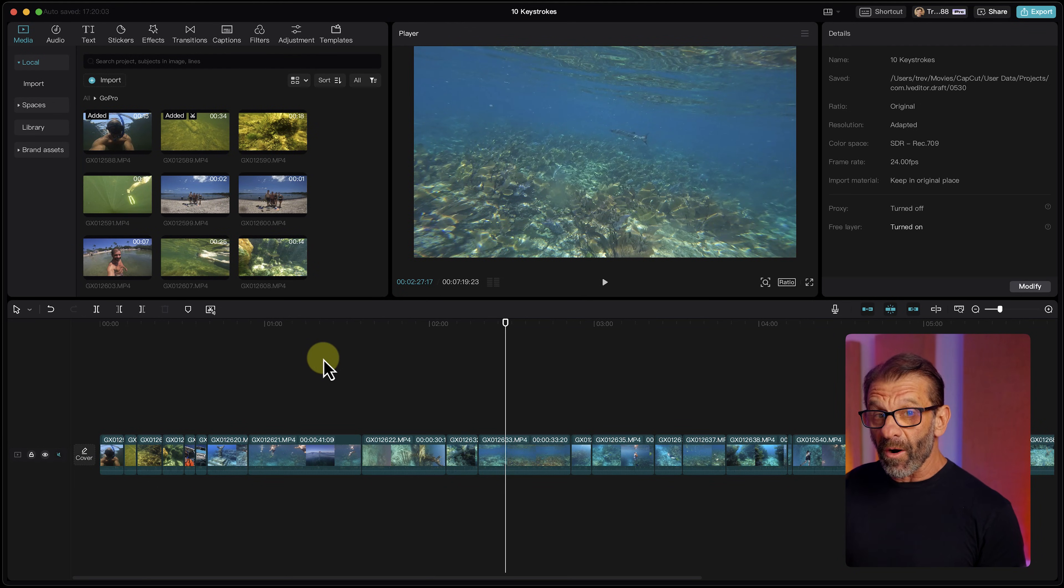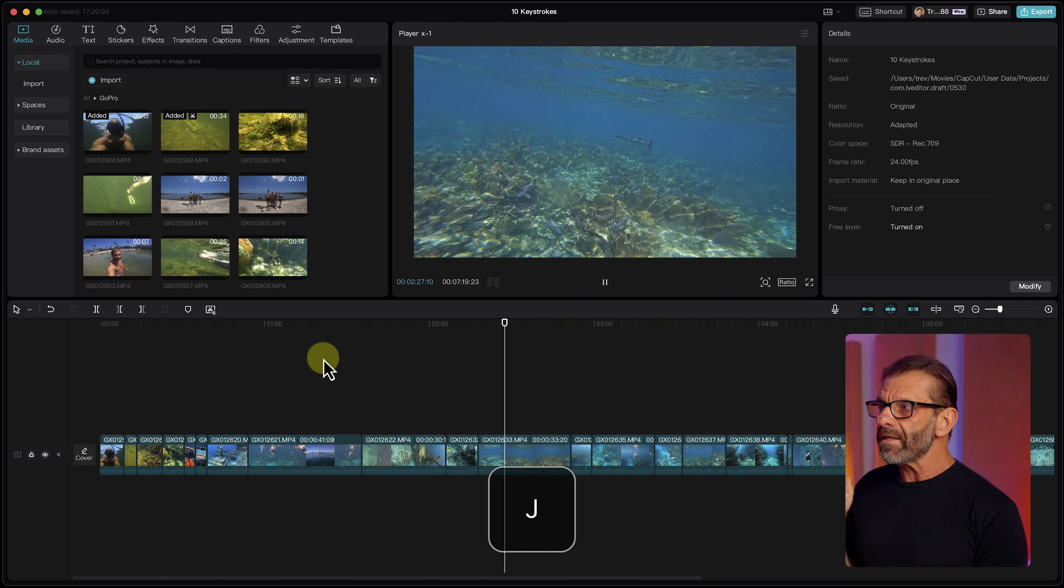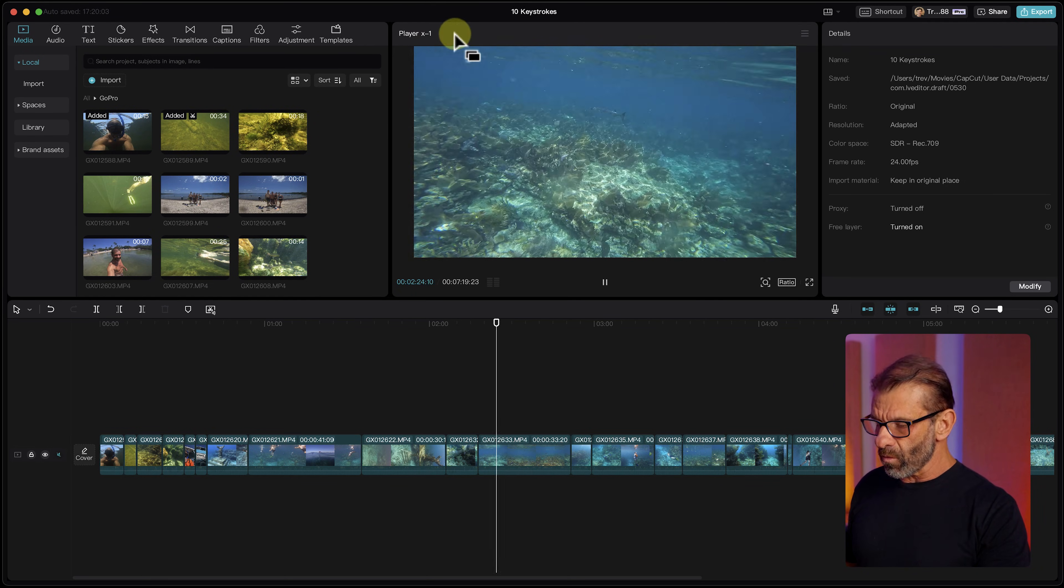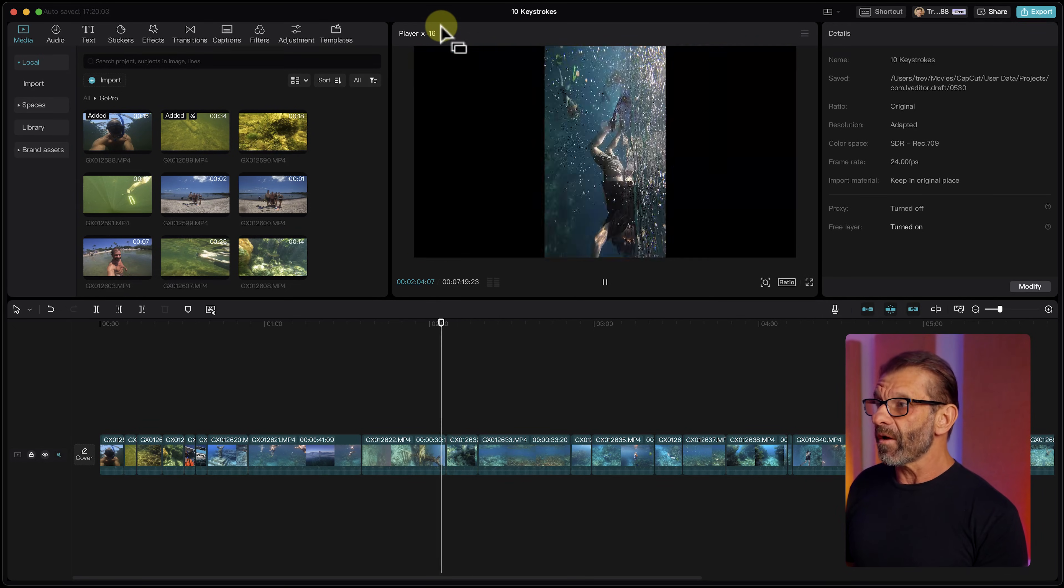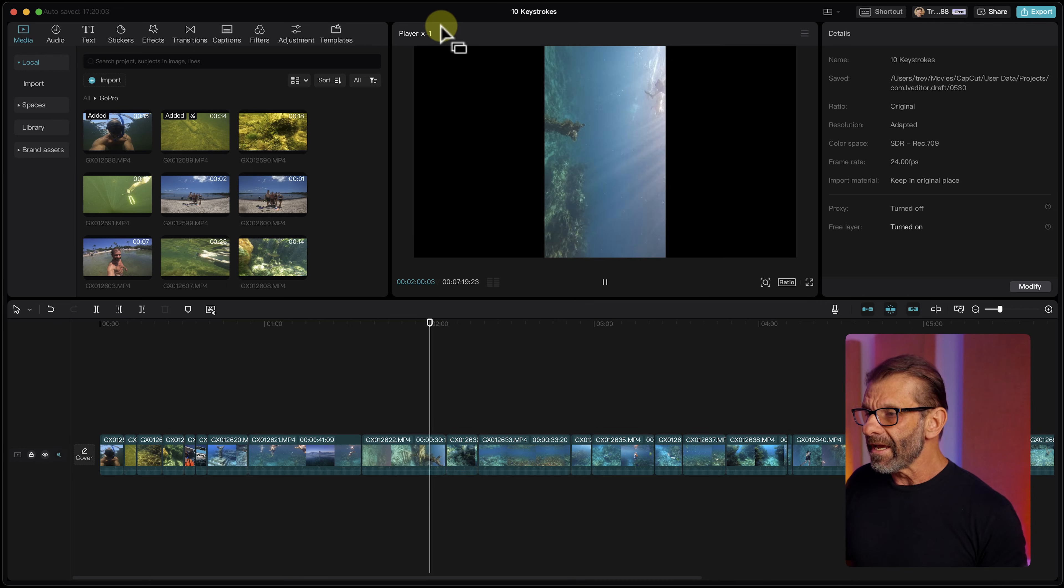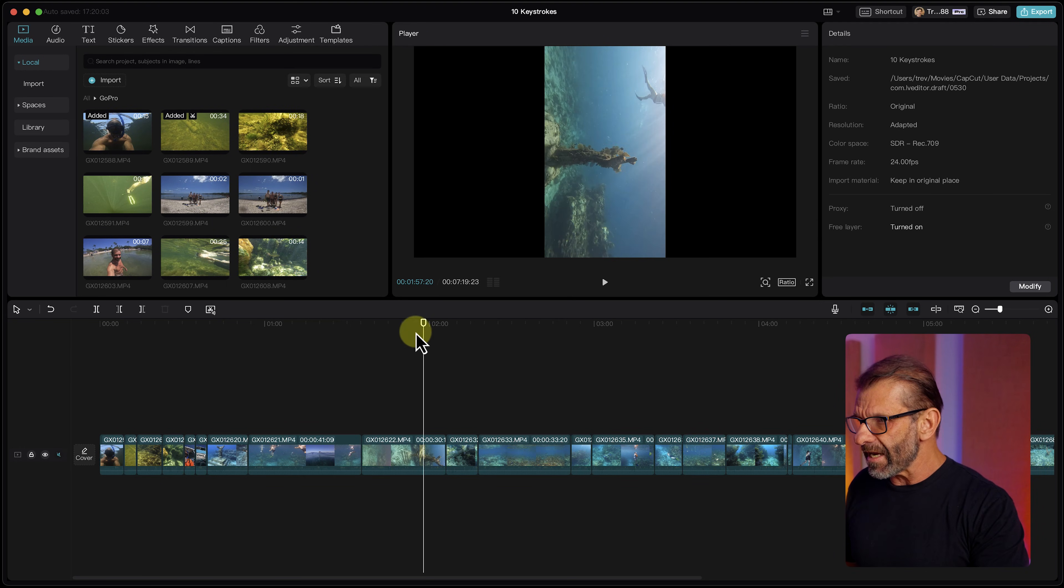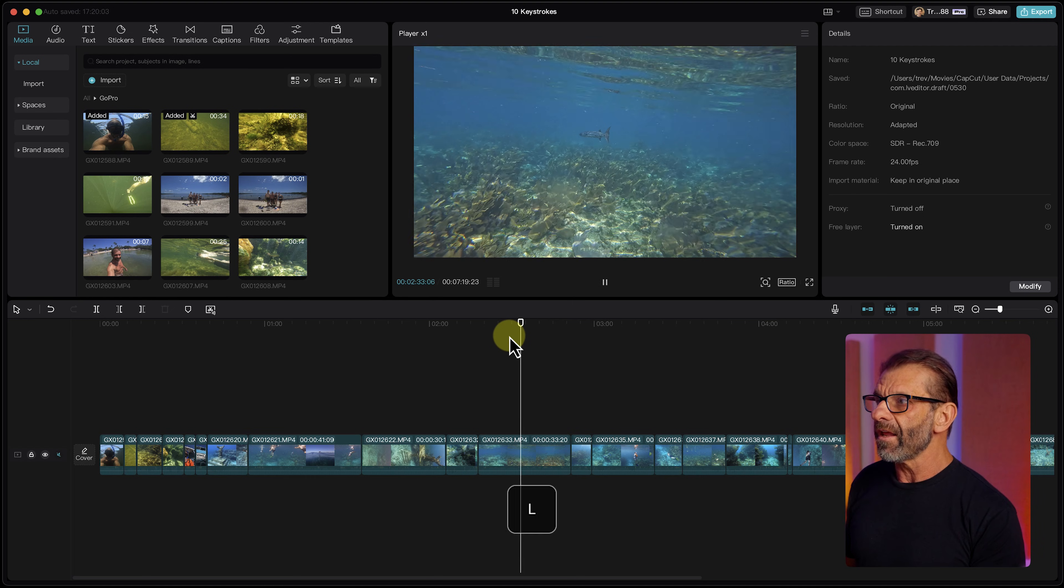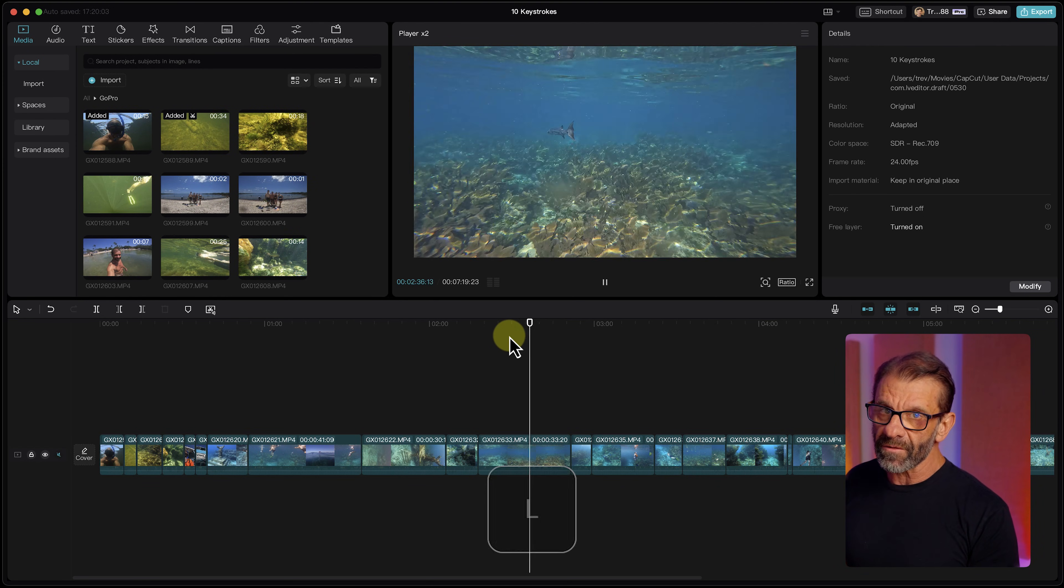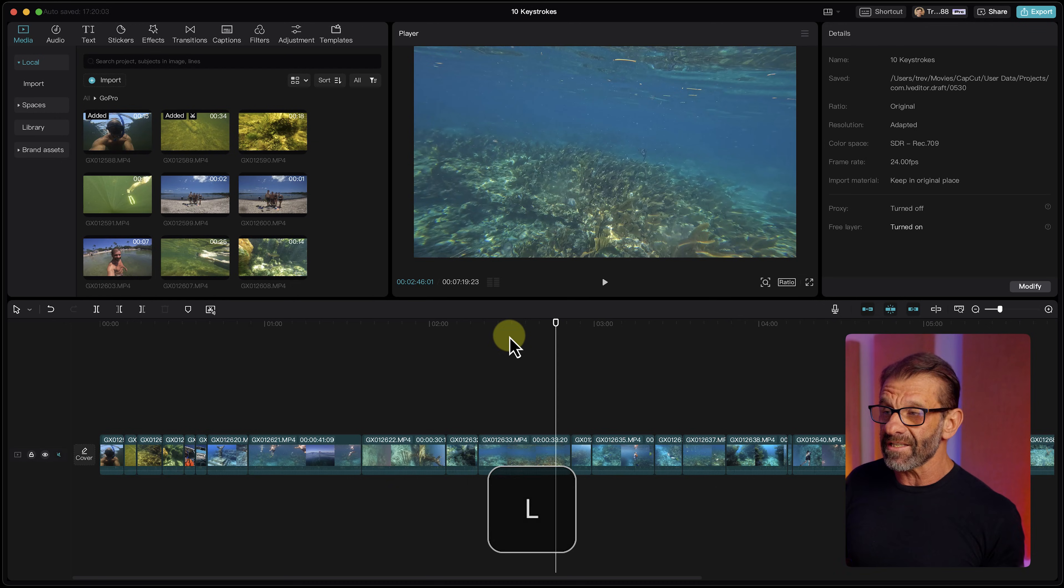I can also use the spacebar to stop and start, which is what I end up doing most of the time. But if I type the letter J once, it goes backwards at single speed. Hit it again, double speed, four speed, eight speed, all the way up to 16 speed. You can go backwards instead of having to scrub the timeline. Scrub means take your playhead and go back and forth. And the same with L—L once is forward at single speed, then double speed, four speed, eight speed, all the way up to 16 speed.